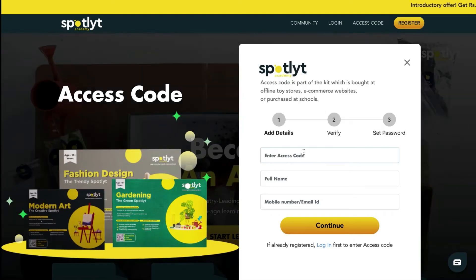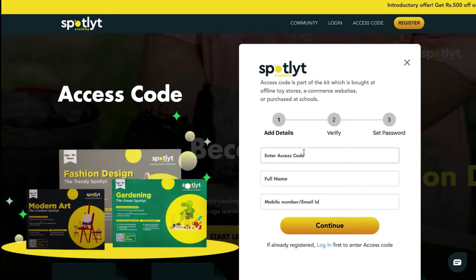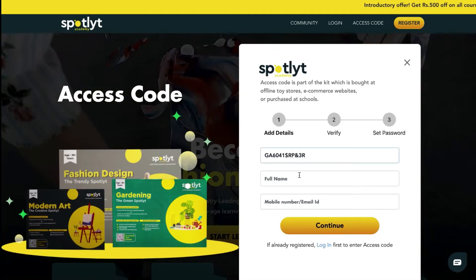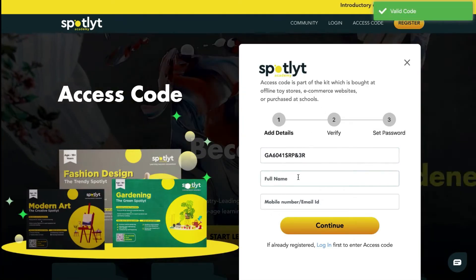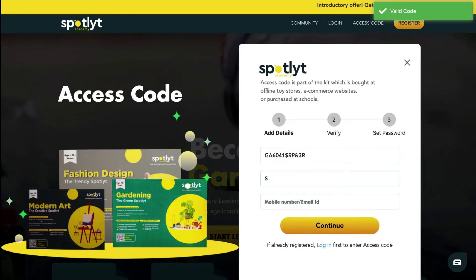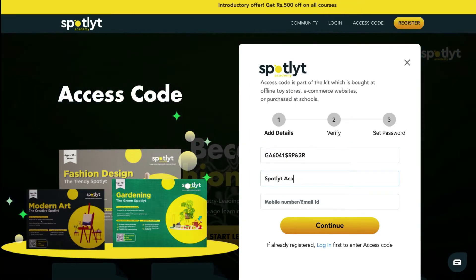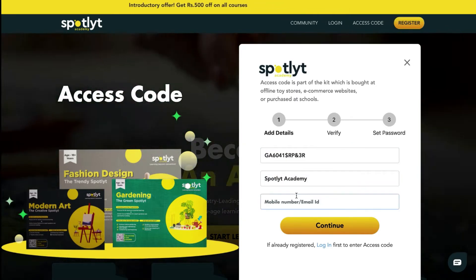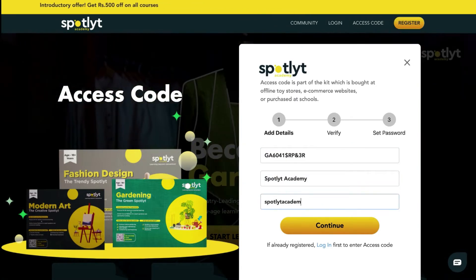You'll be prompted to enter in details regarding your access code provided: your full name and a mobile number or email ID.